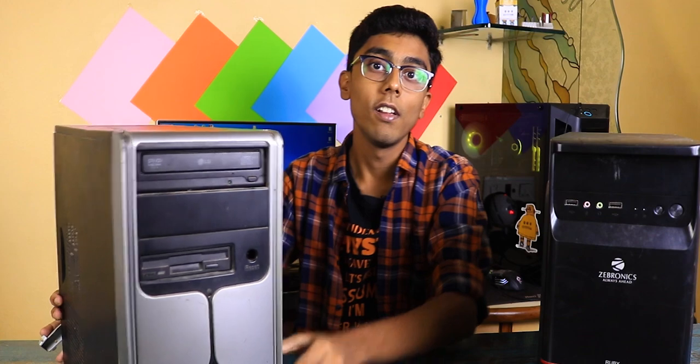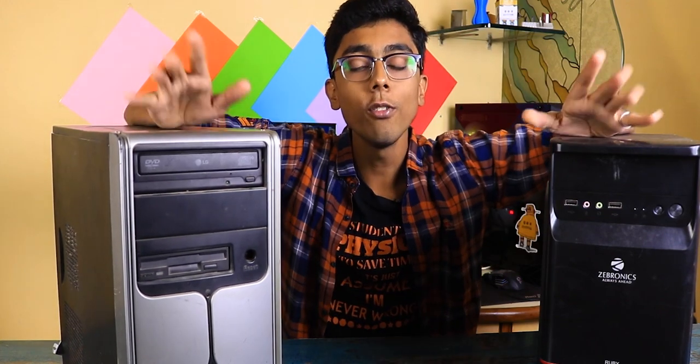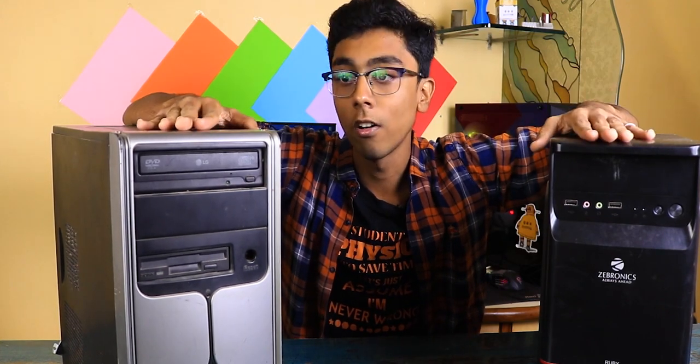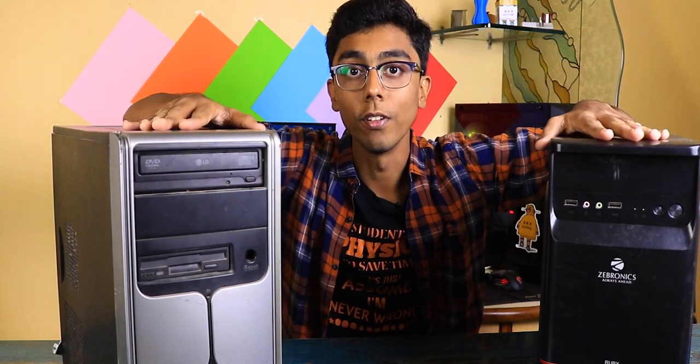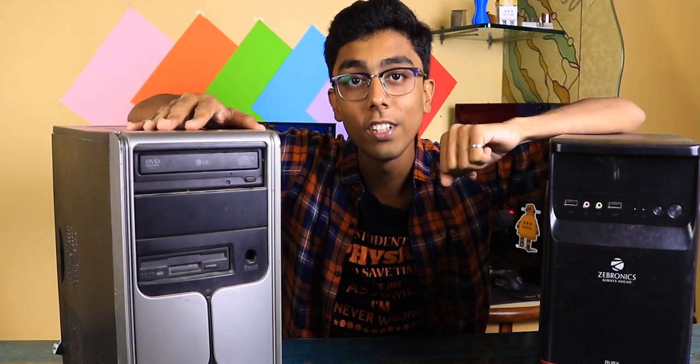And we not only got one computer, which is this one, but we got two of them for just 100 rupees. So let's try to reuse or recover both of these computers. Without any further ado, let's get started.